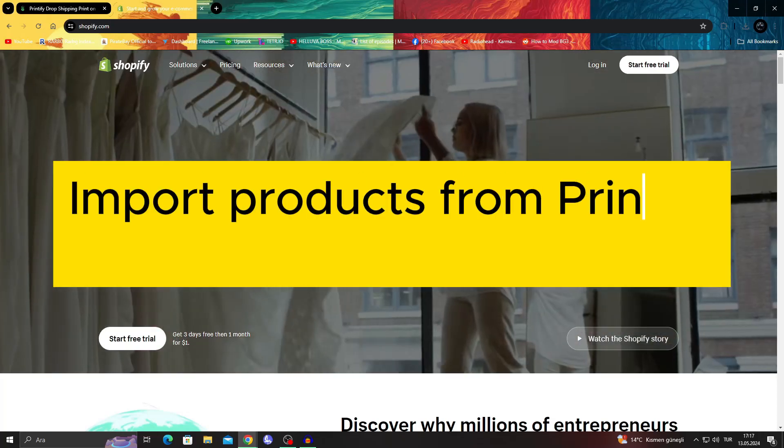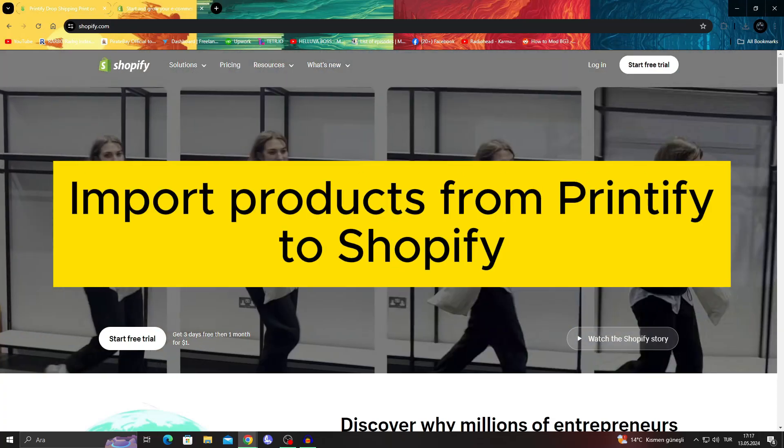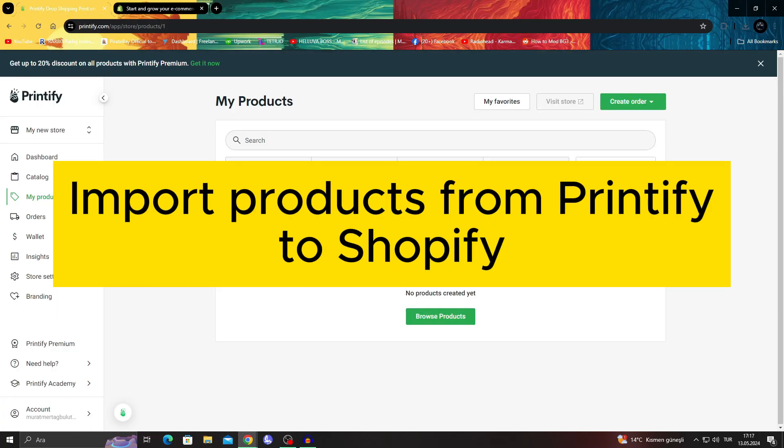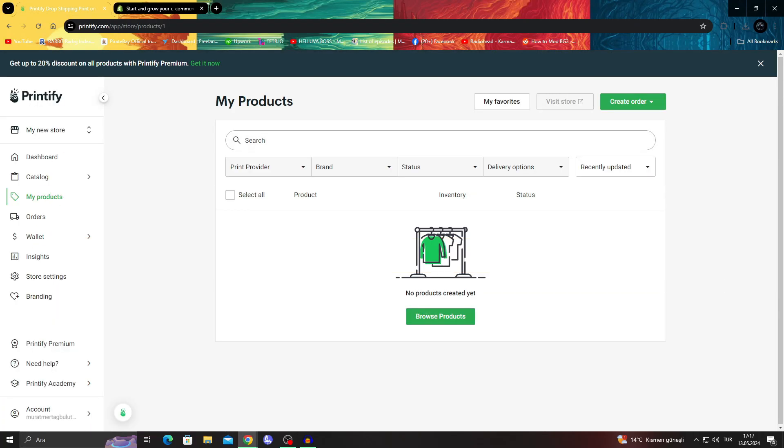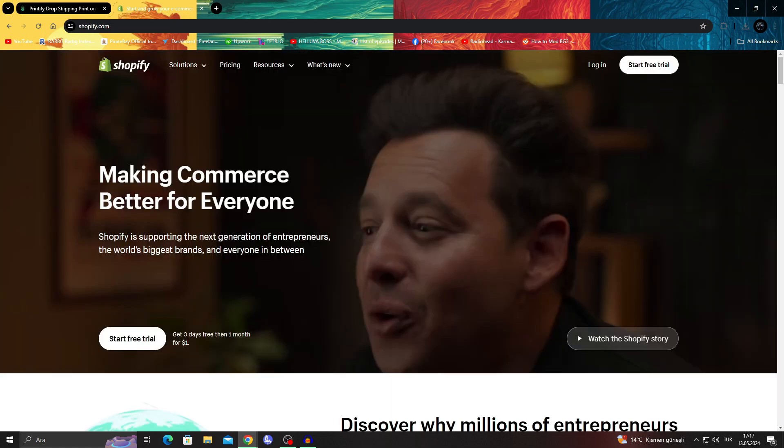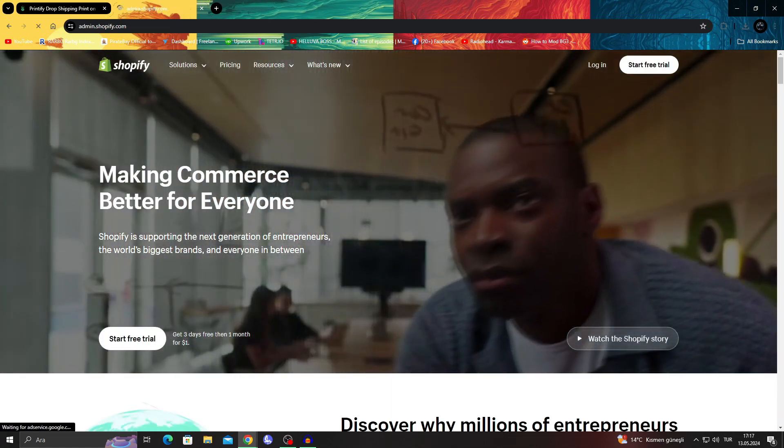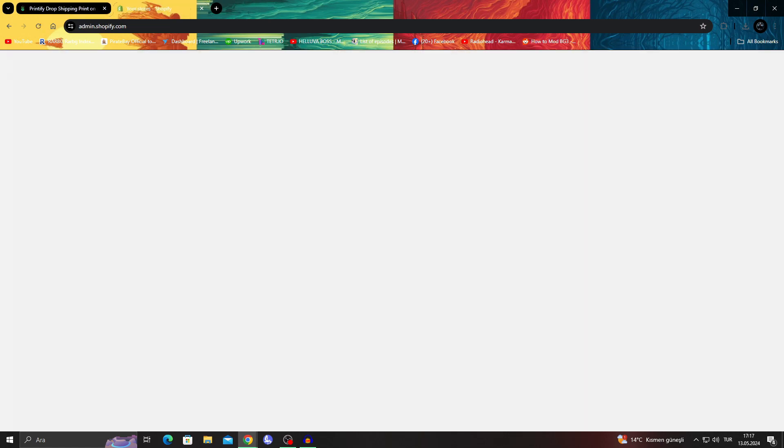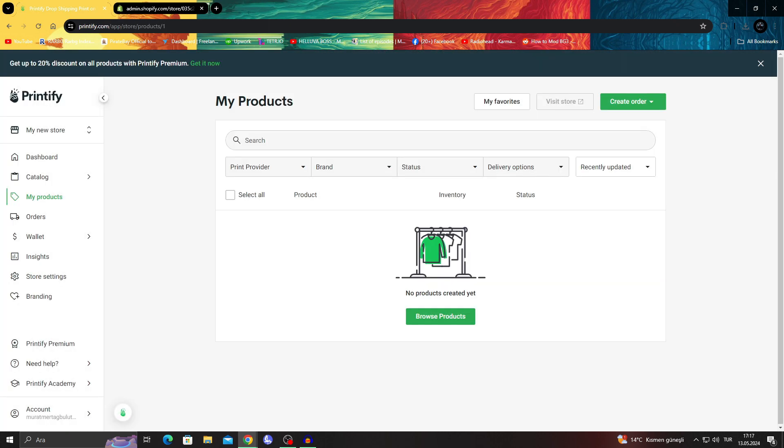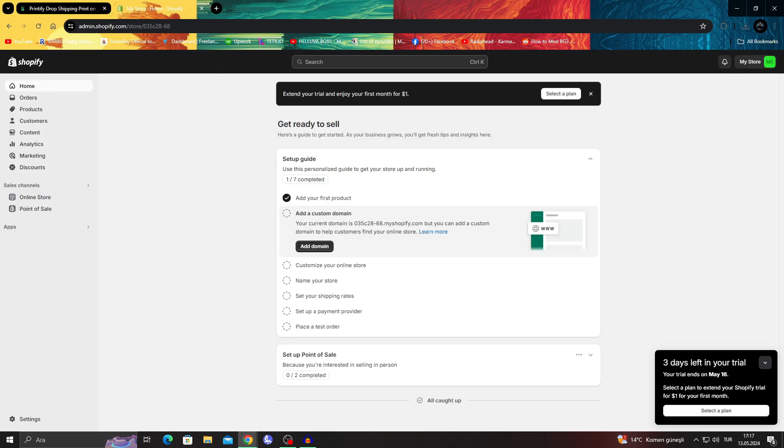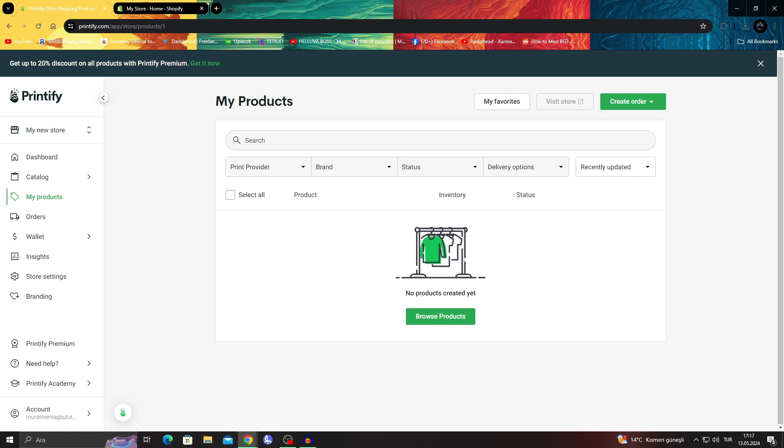How to import products from Printify to Shopify. Hello guys, and welcome to the channel. In today's video, I'll be showing you how to take your product from Printify and put it into your Shopify store with really easy steps.